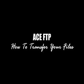Hello and welcome to our video series on ACE FTP. Now in this video we're going to be showing you how you can transfer your files.